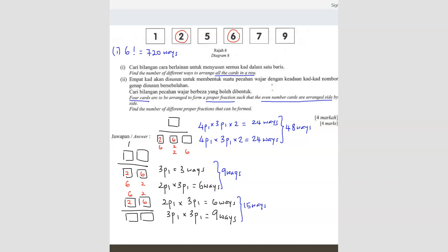So in total, how many ways are there? Nine plus 15 plus 48 gives us 72 ways. So this is your answer.